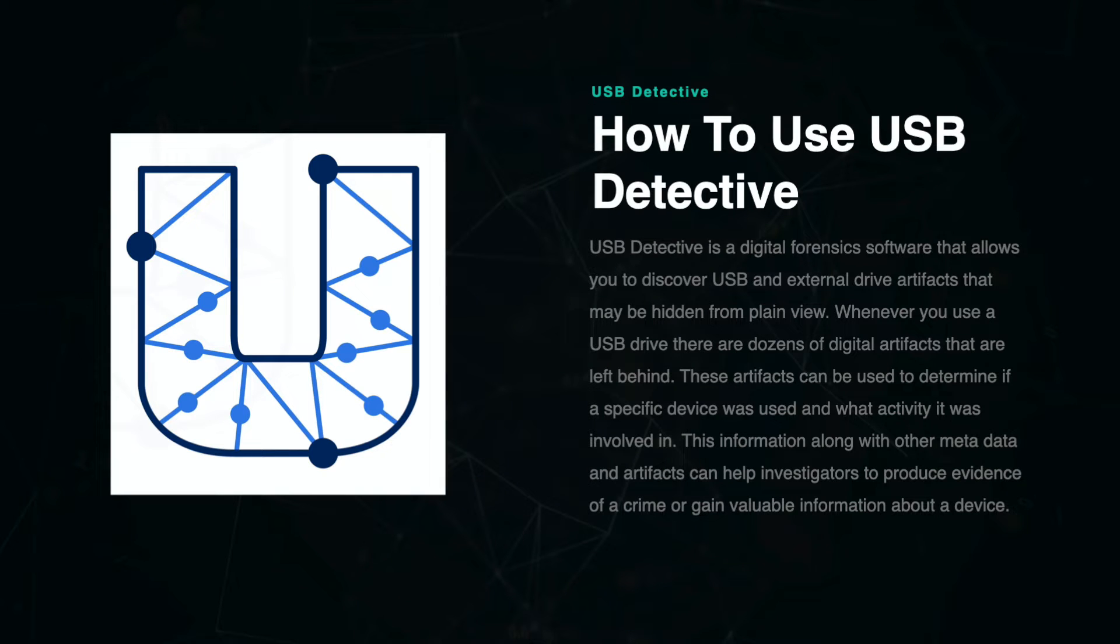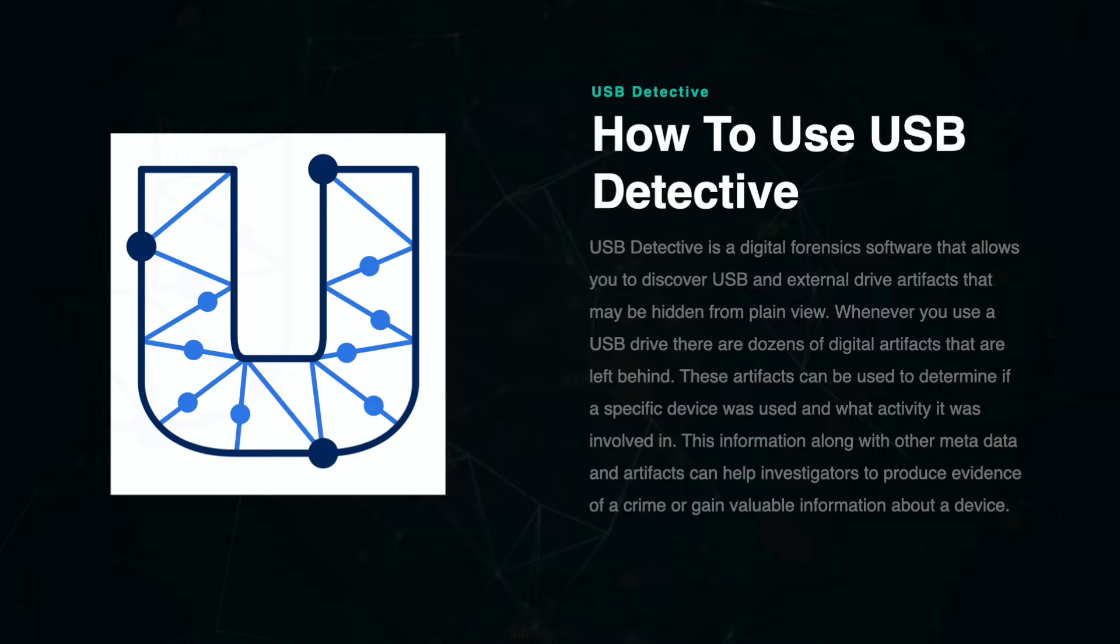USB Detective. USB Detective is a digital forensics software that allows you to discover USB and external drive artifacts that may be hidden from plain view.